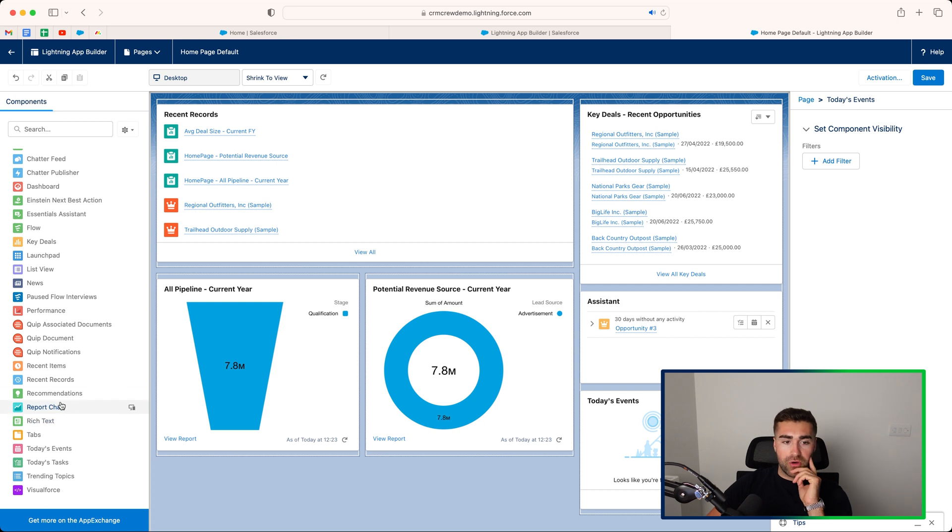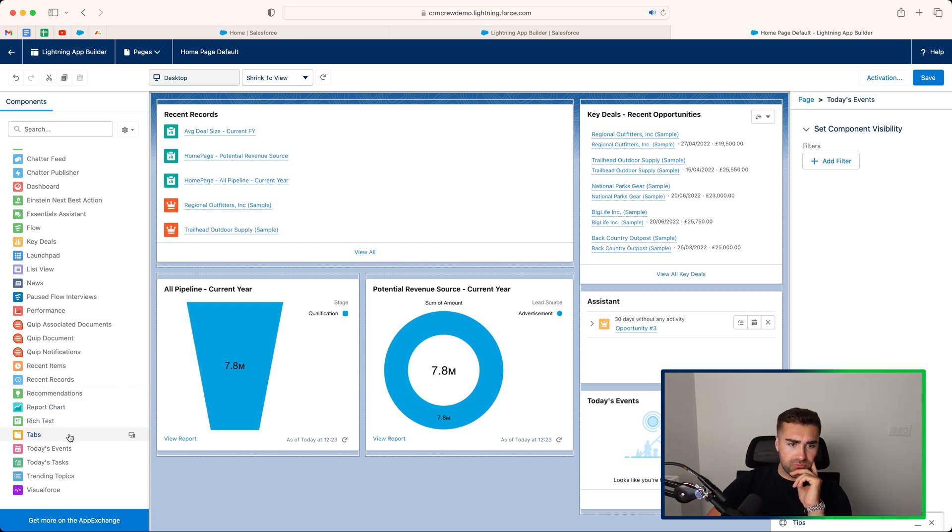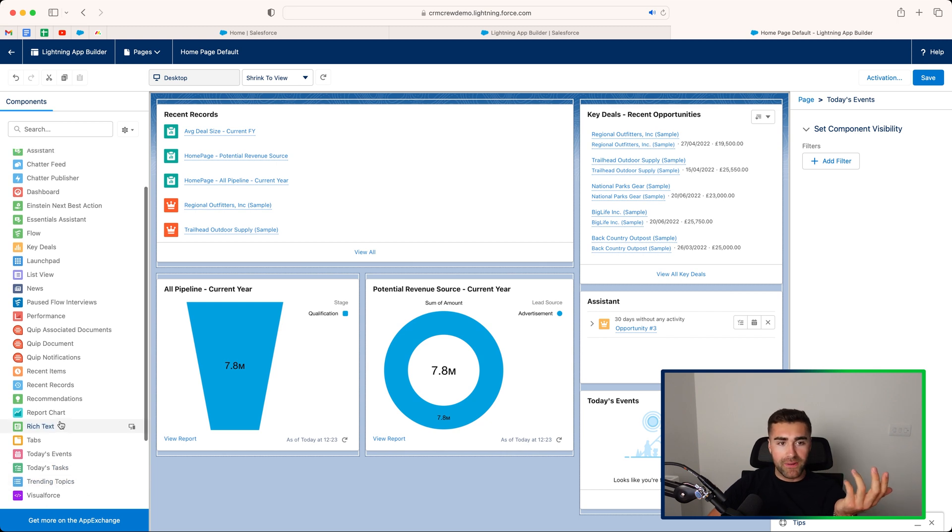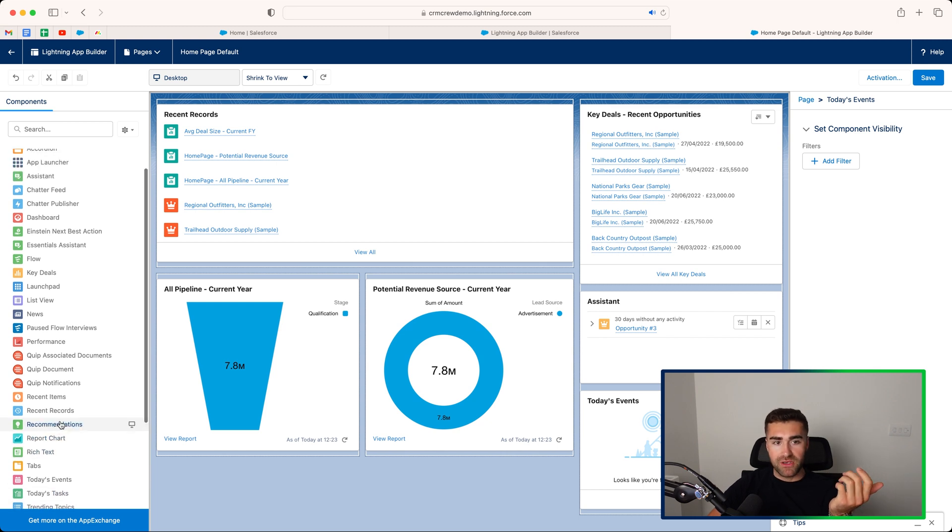You've got a few other options here, recommendations, report chart, rich text, tabs, today's events, today's tasks, trending topics, so on, so forth.